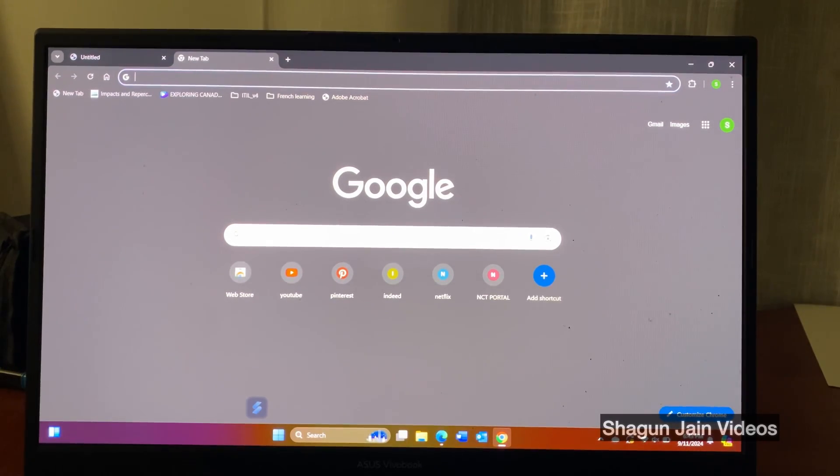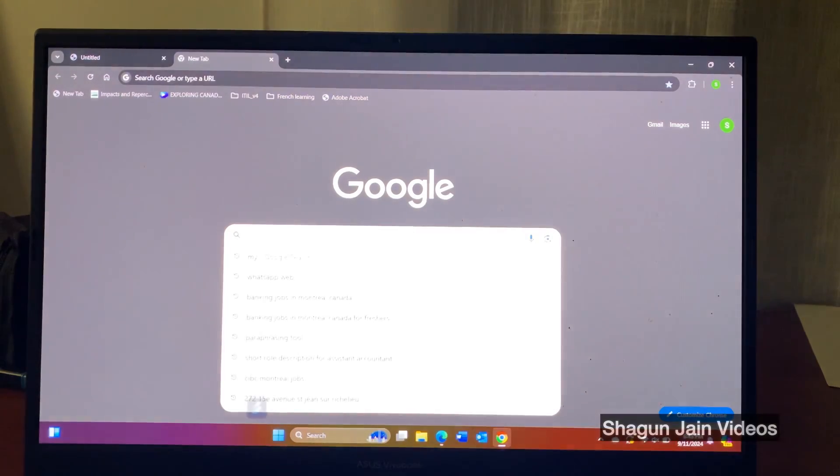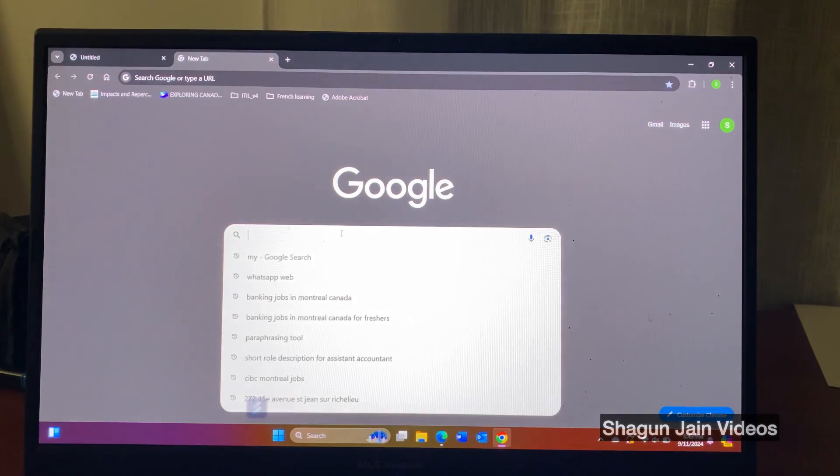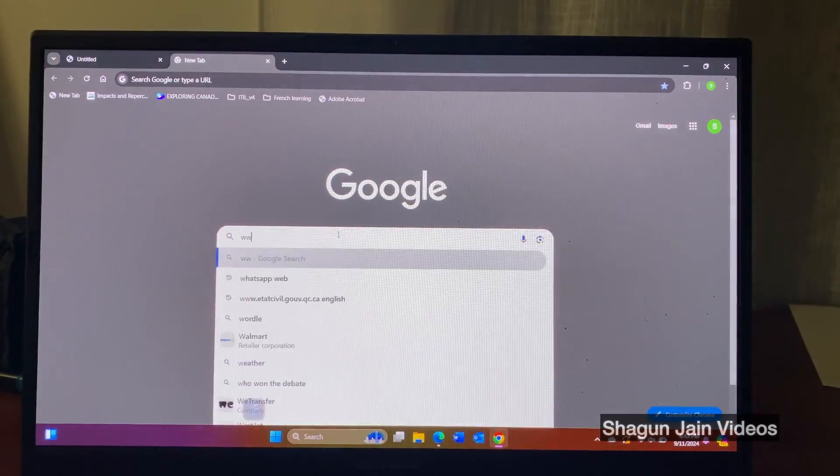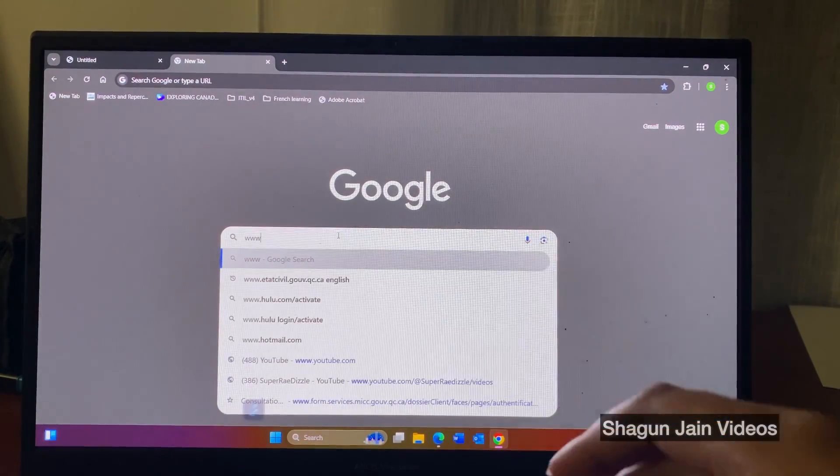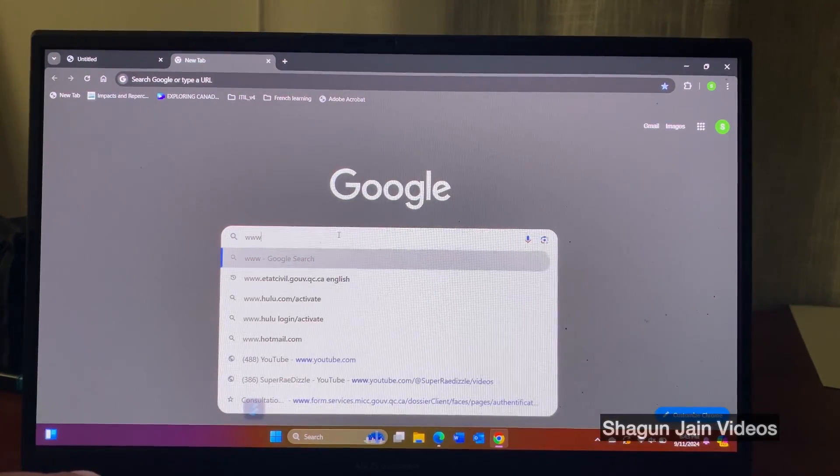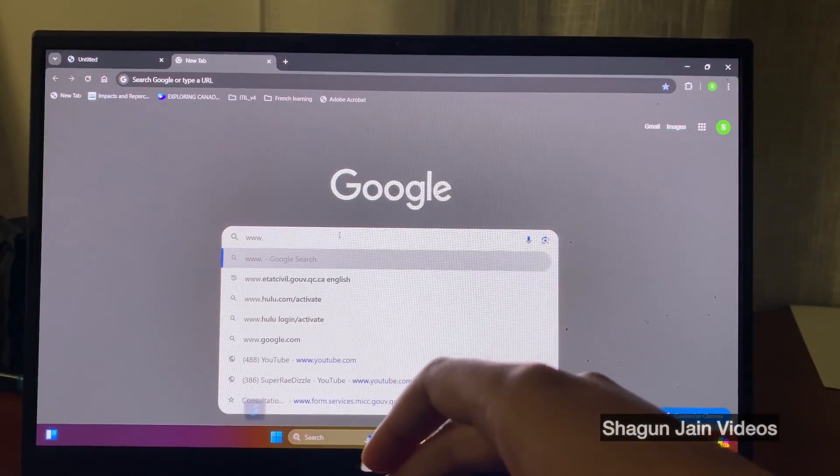Hi everyone, welcome to my channel, it's me Shagun and this video is regarding the free French course in Quebec, how to apply for the course.